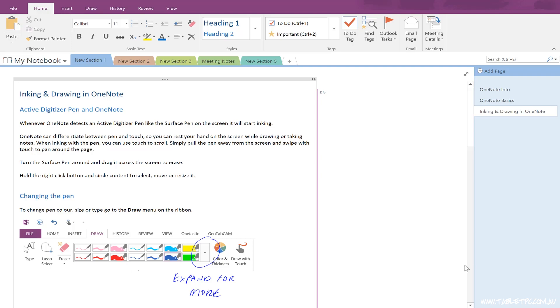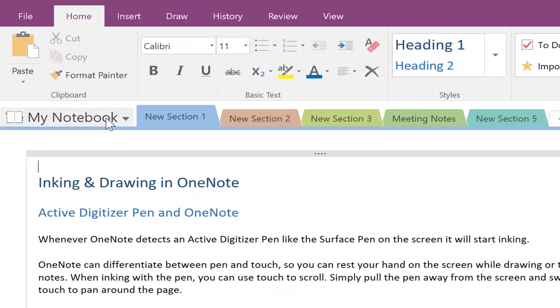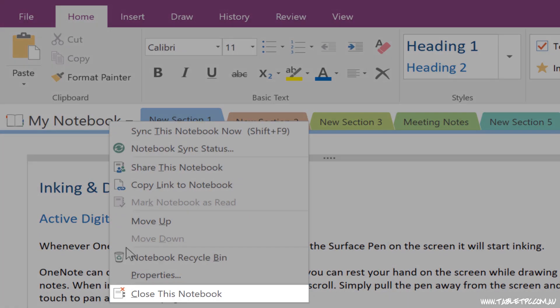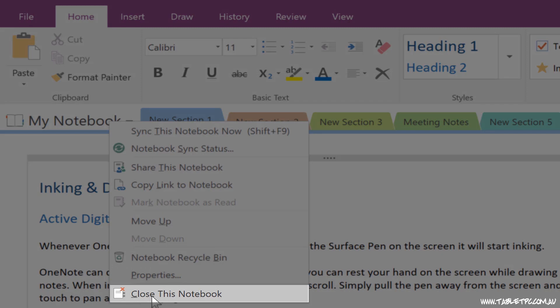If you're using a notebook just by yourself, you can delete it. Just right click on the notebook and go to close this notebook. That removes the notebook from your OneNote workspace.